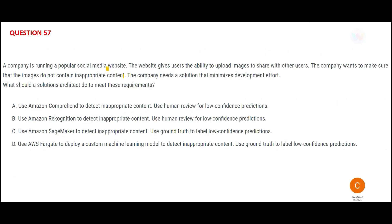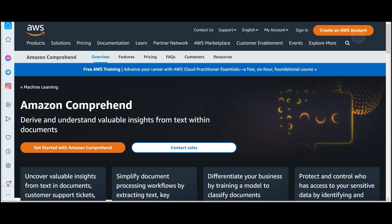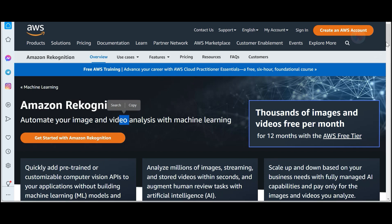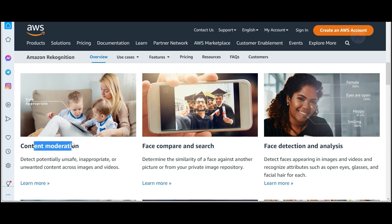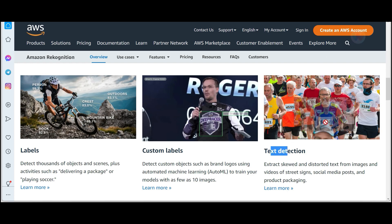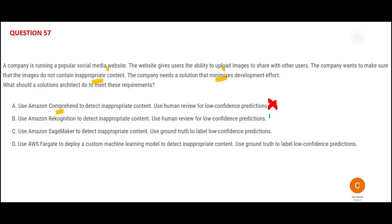You have a website where users can upload images, and you want to stop people from uploading inappropriate images — such as pornography, terrorism, or grave violence — while minimizing development effort. Option A says use Comprehend. Comprehend is about insights from text and documents, not images, so A is wrong. Option B talks about Rekognition, which is all about image and video analysis using machine learning. Our use case is content moderation — ensuring inappropriate or unsafe content is not uploaded. Rekognition can also do face compare, search, face detection, analysis, and text detection. So B is correct.